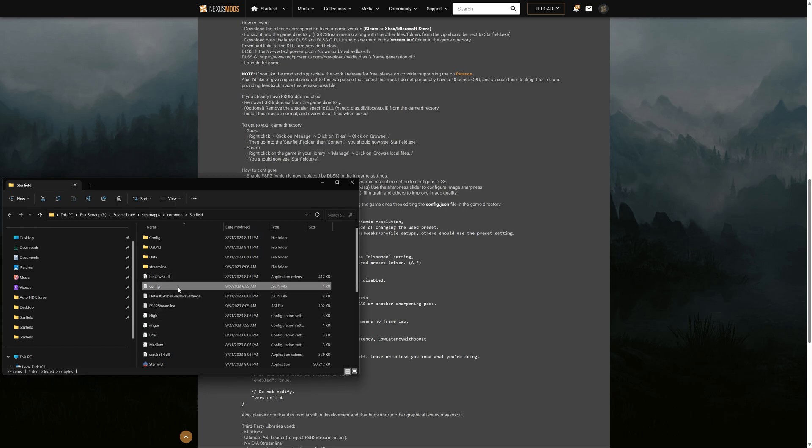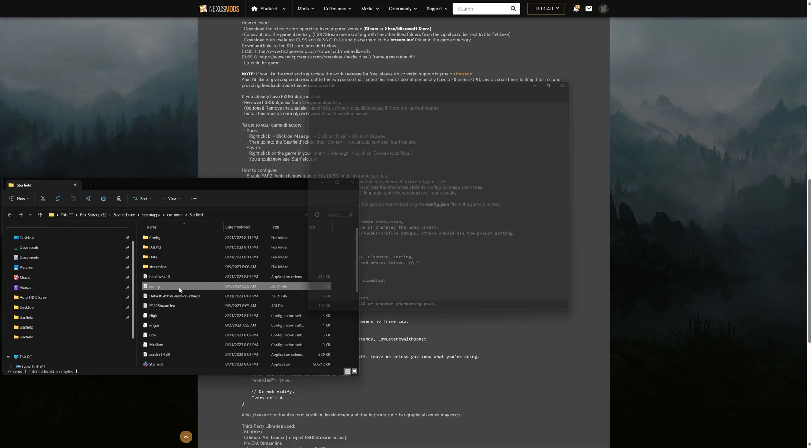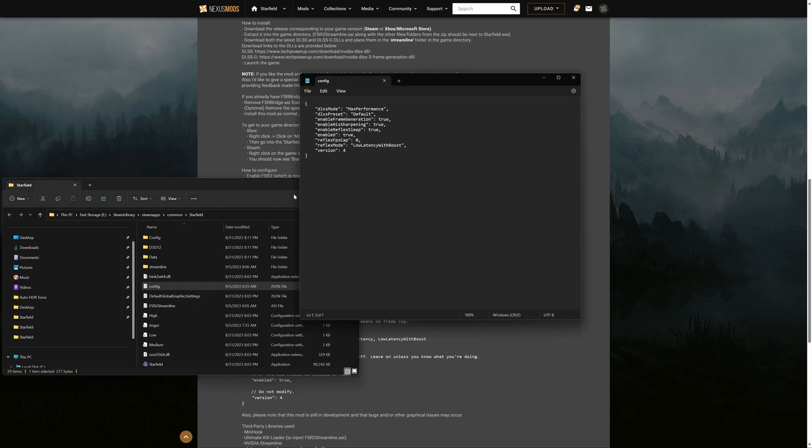What you're going to want to do is you're going to want to open up that config. It could be config.json or something like that. But it's a config file.